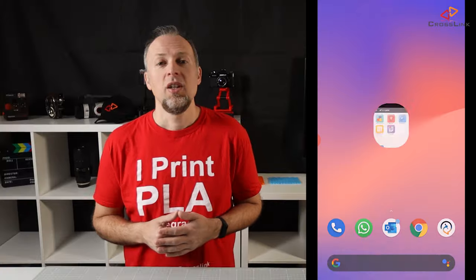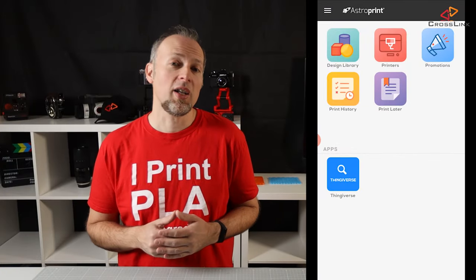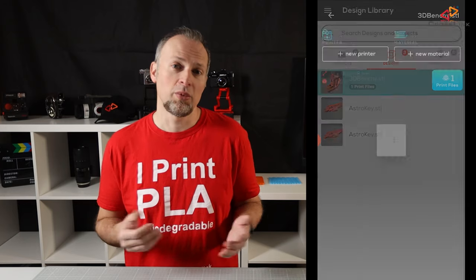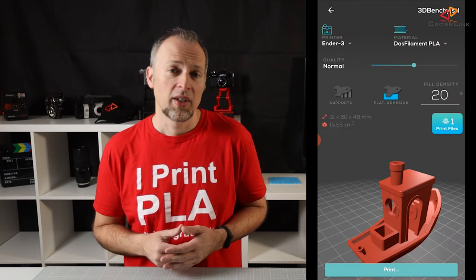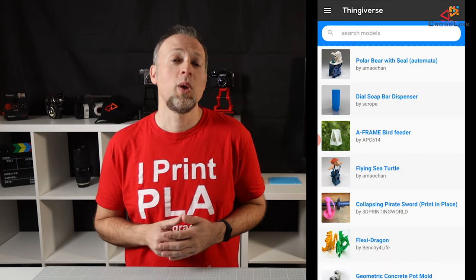I also want to show you the mobile app. I've put the app store links in the description as well. Simply download the app and then log in with your AstroPrint credentials. Here you can for example use the design library for starting or stopping a print and monitoring your prints. And you can also use the Thingiverse integration to quickly start a print from there.